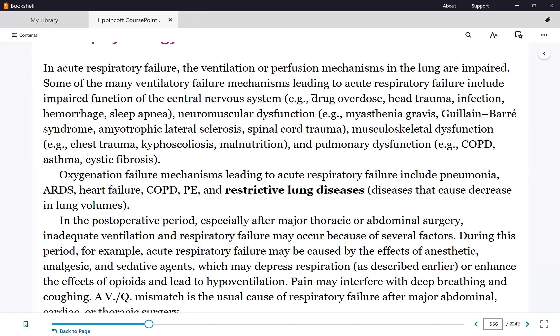Obesity can also be a cause. If someone weighs 600 pounds or more, the intra-abdominal pressure prevents the diaphragm from expanding fully, resulting in shallow breathing. Even the partner of a very obese person — if that person is on top — could experience respiratory failure due to the weight.